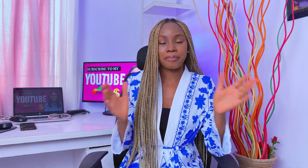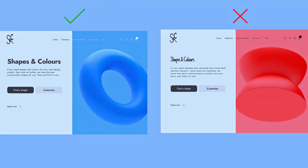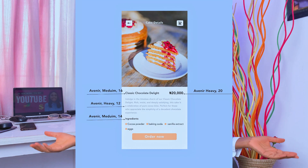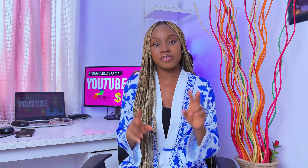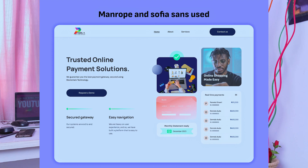Number two is typography. Typography influences readability, hierarchy, and the overall aesthetics of your interface. Try to select fonts that are legible across different screen sizes and devices, and prioritize readability over decorative elements. Establish a hierarchy of typography by using different font sizes, weights, and styles to differentiate between headings, body text, and other content. Ensure sufficient contrast between text and background colors to enhance readability, especially for users with visual impairments. Limit the number of typefaces you use — try to stick to two at most: one for headings and the other for body content.